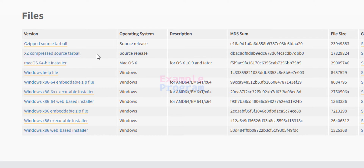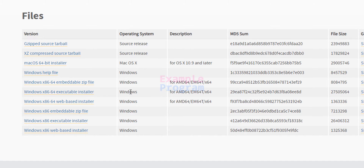For example, we can download Python as a zip file, or we can download the web installer, or we can download the executable installer. Here we will be downloading the Windows x86-64 executable installer.